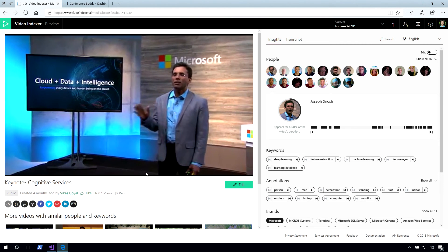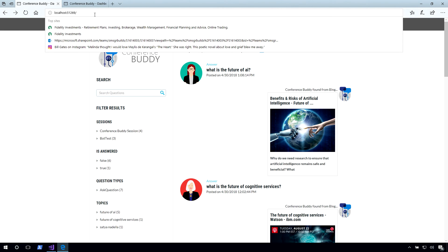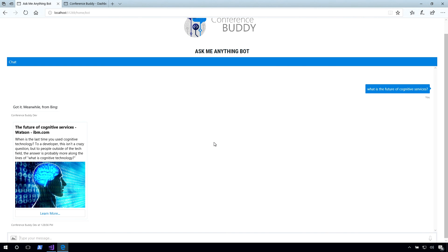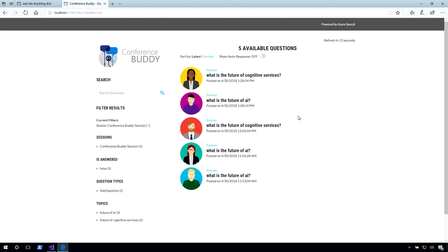This is a technique we can use to search for content. The last thing we want to show is the dashboard itself. If I ask a question like 'What is the future of cognitive services?' — the bot decides this is a question, tries to find an answer for you. On the speaker's side, you have this dashboard, and once it refreshes, you'll see the question immediately show up. You can filter by topic, or if you're managing multiple sessions within one conference, you can filter by those as well and answer questions very efficiently.